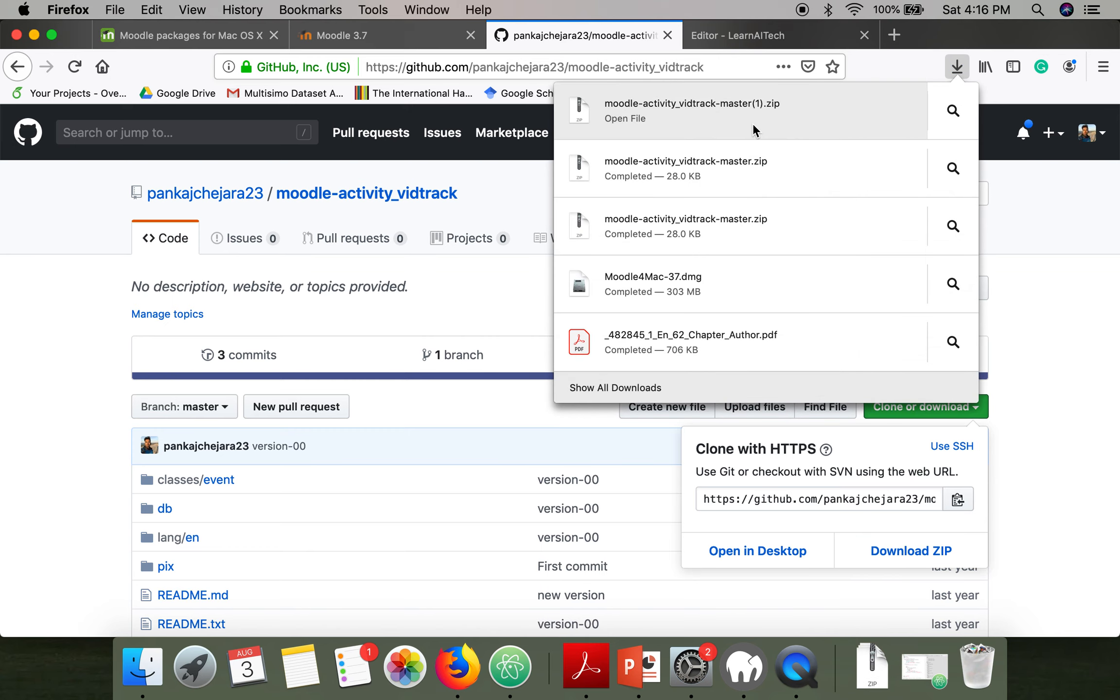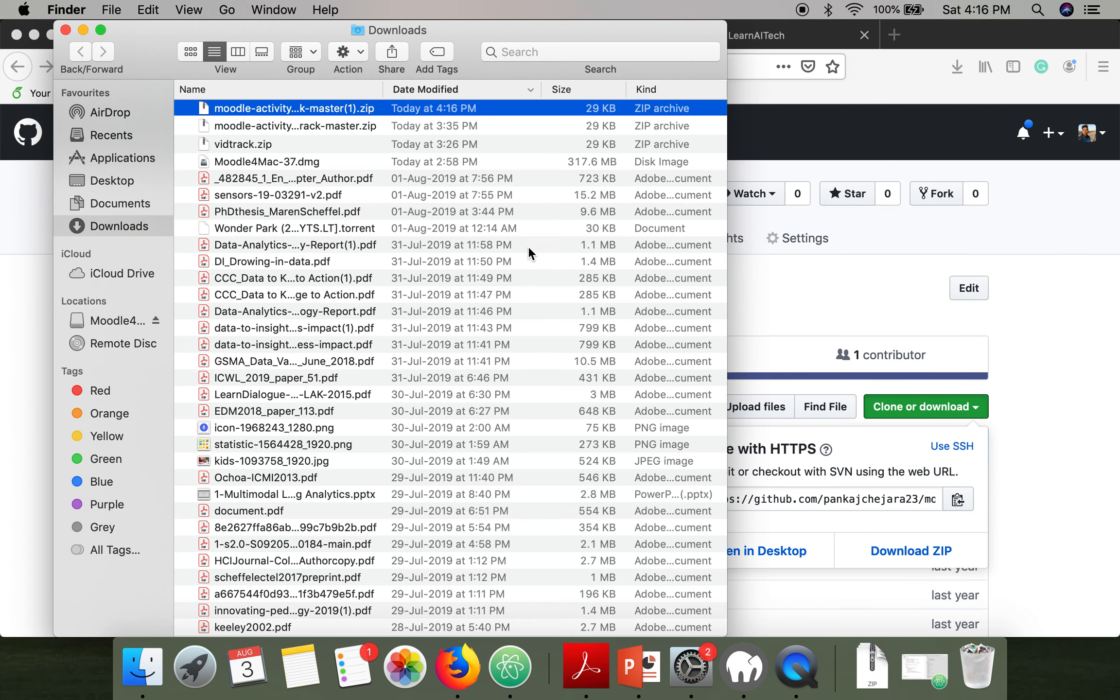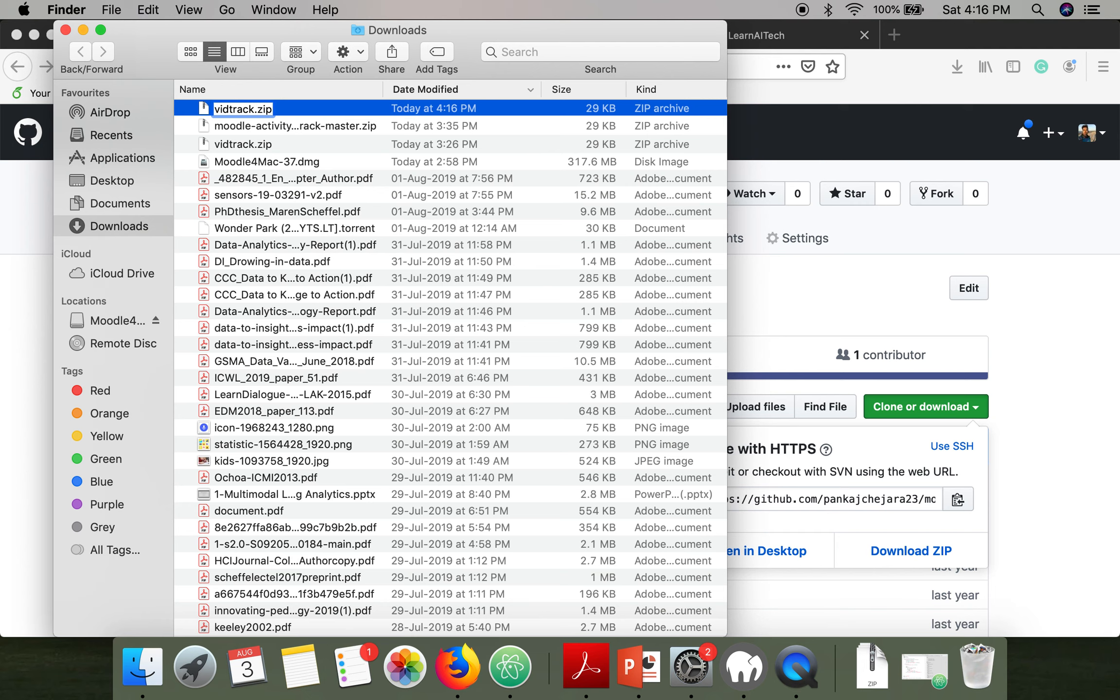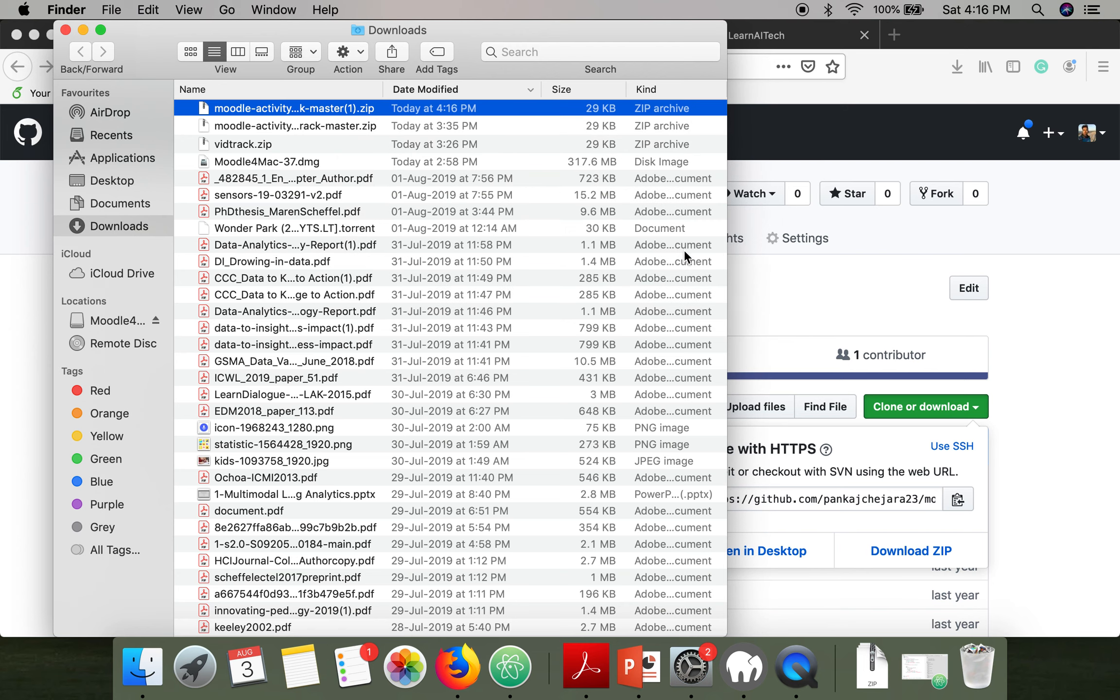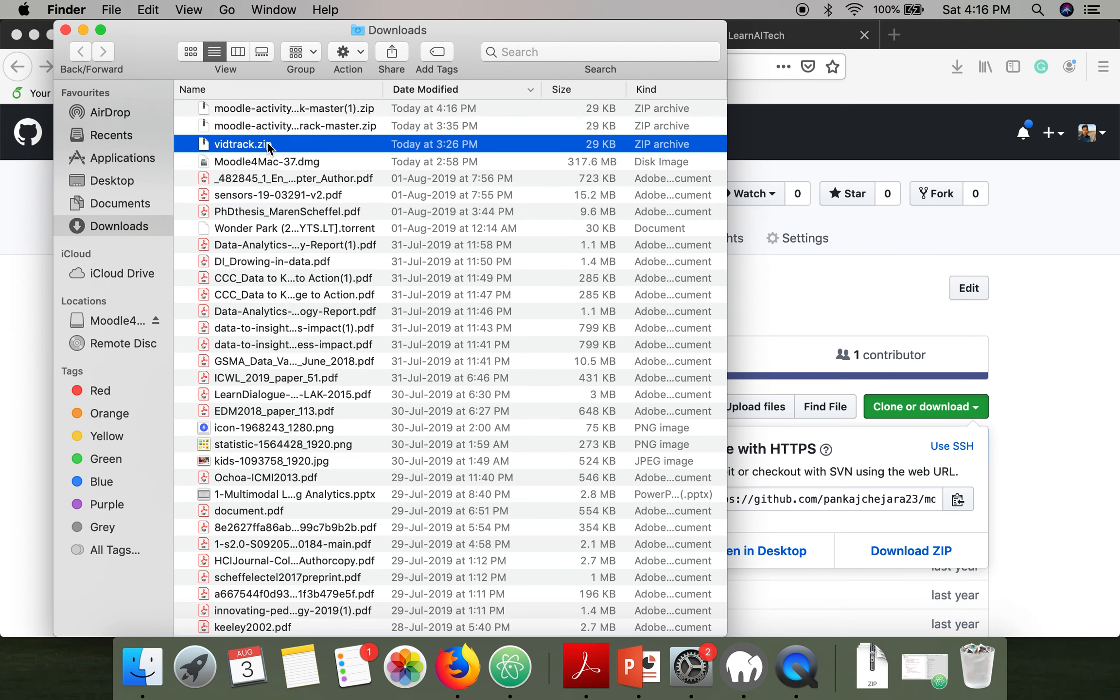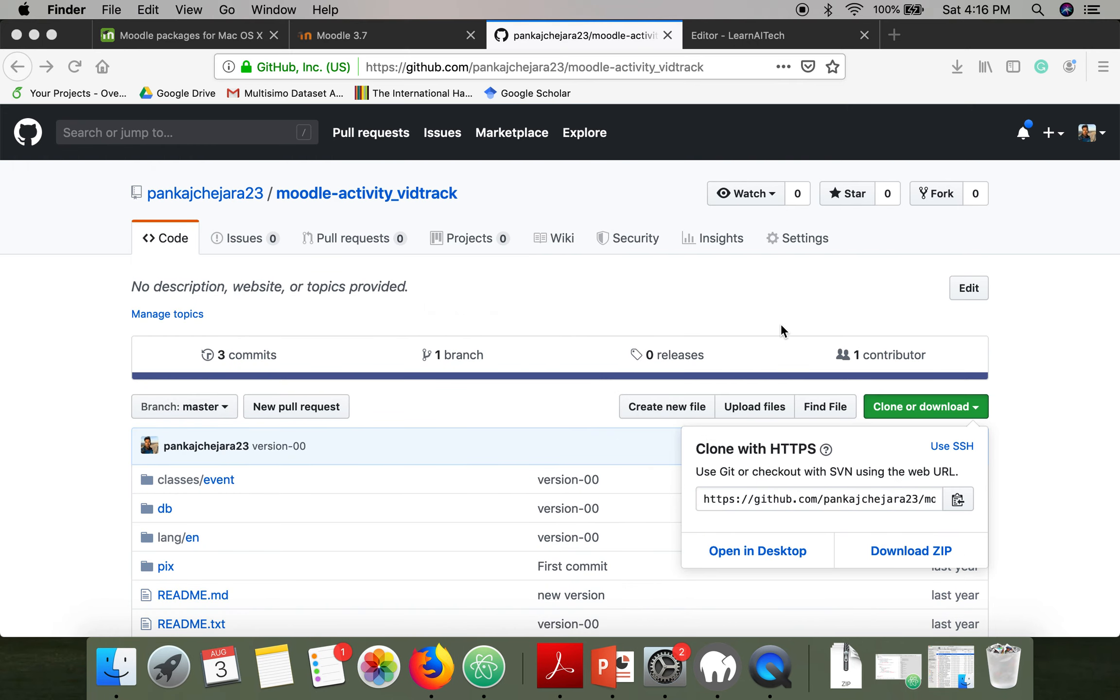Once the downloading is complete, you have to make one change. You have to rename this file and name it VidTrack. I'm already having that file name here.